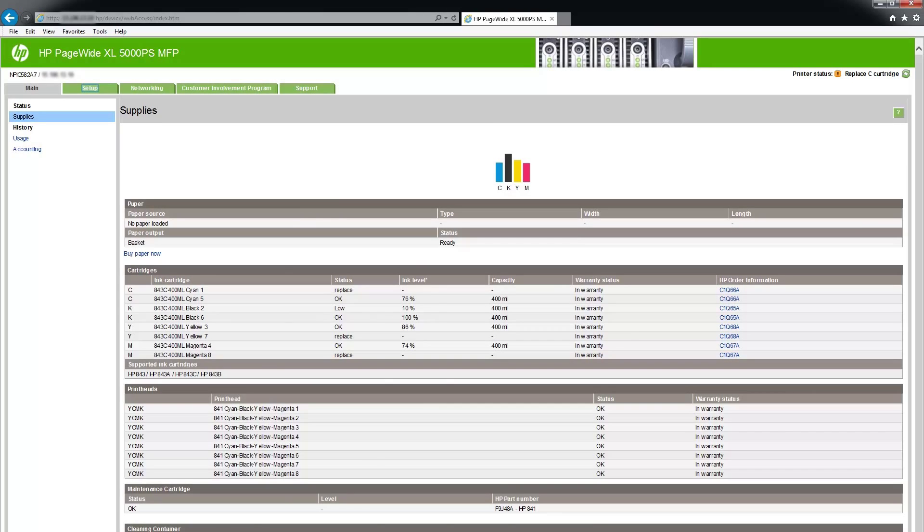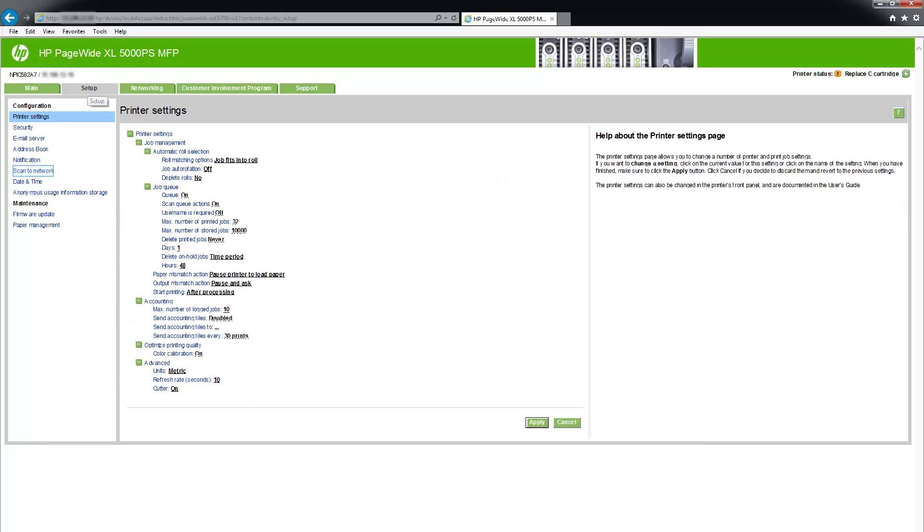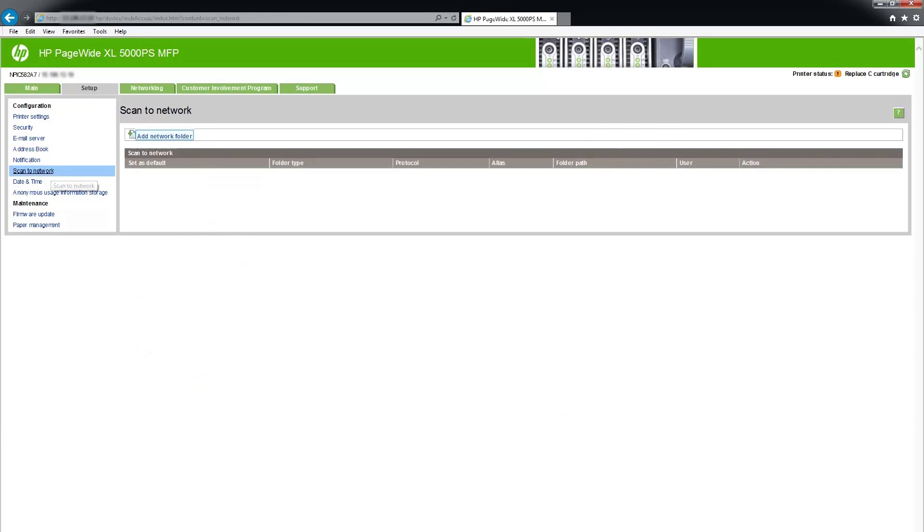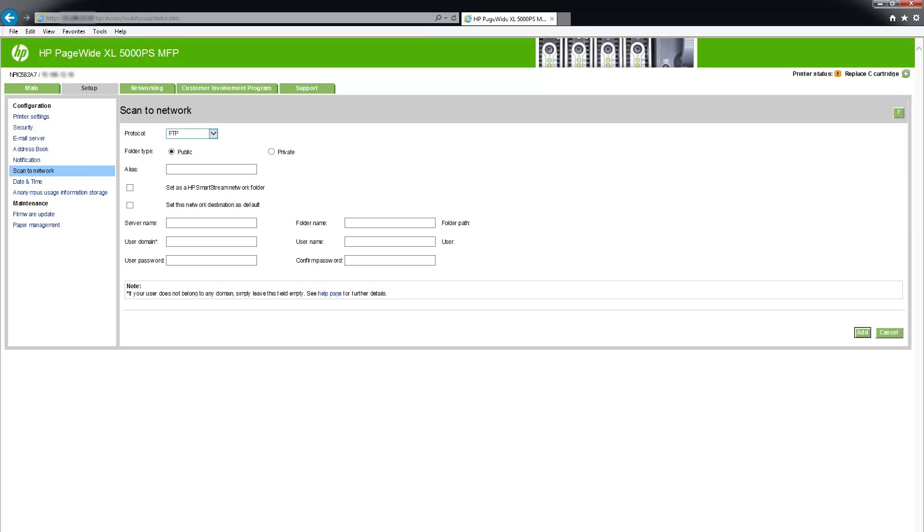Use the embedded web server of your multifunction device to set up a scan folder in which scan pages will be stored for use by HP SmartStream.